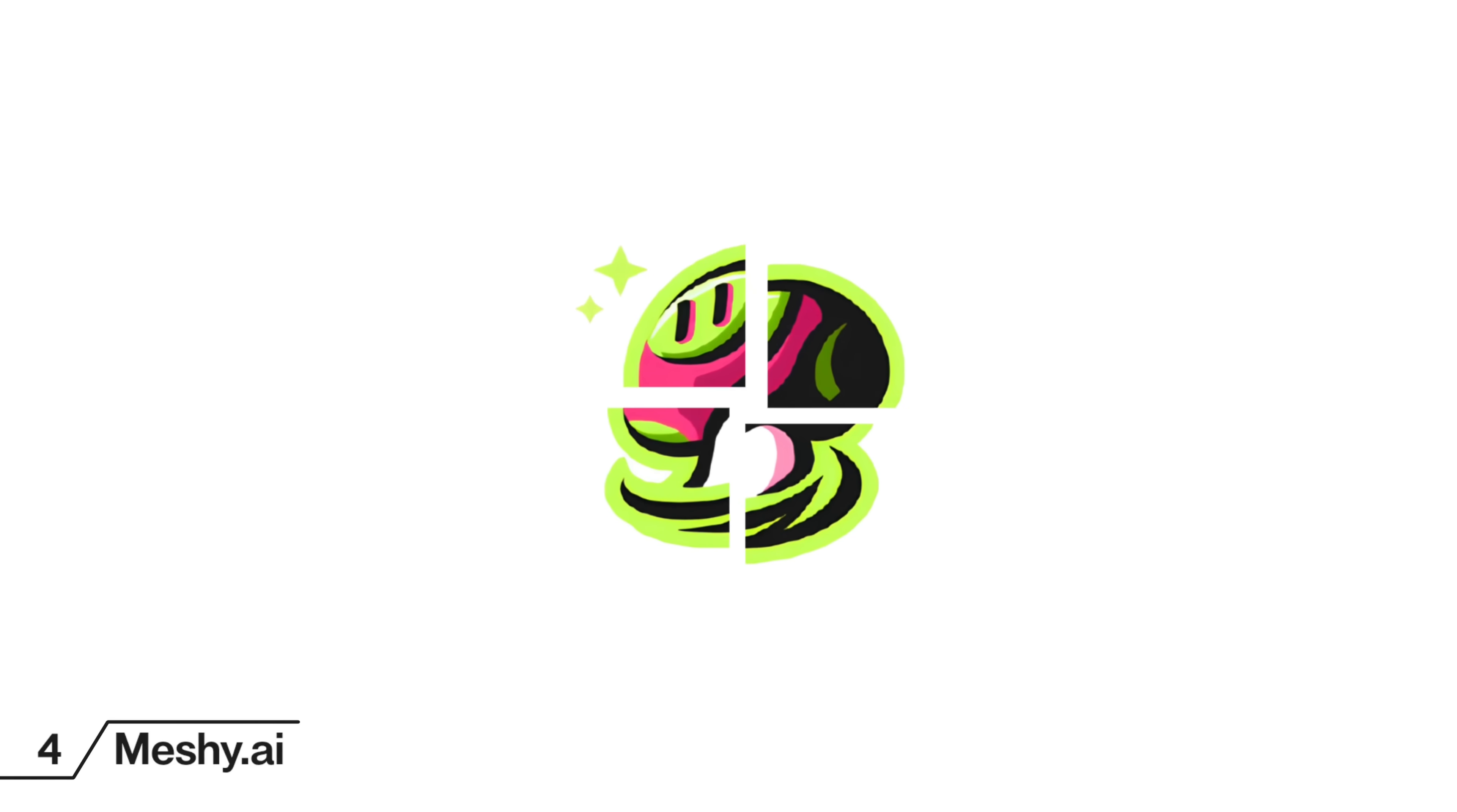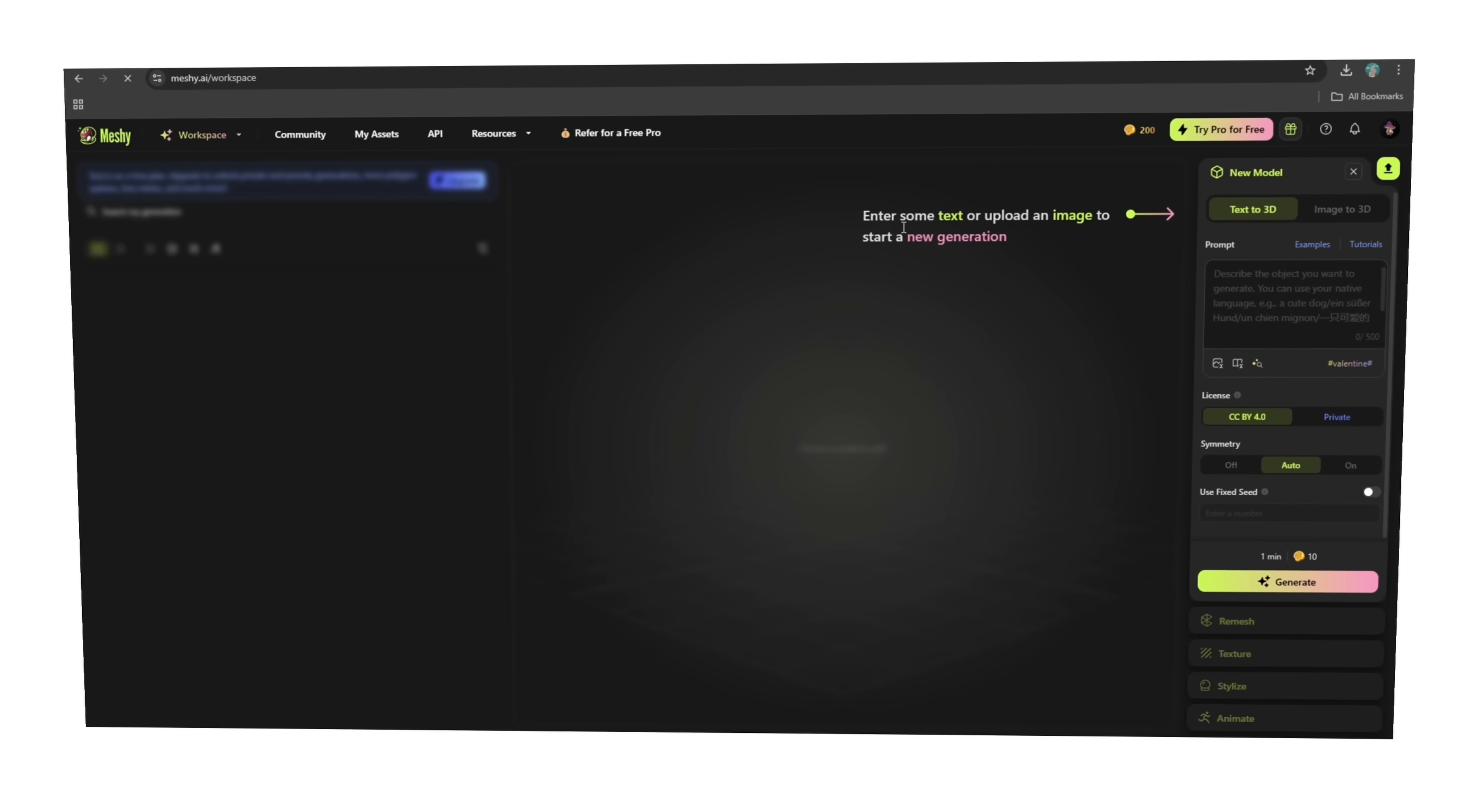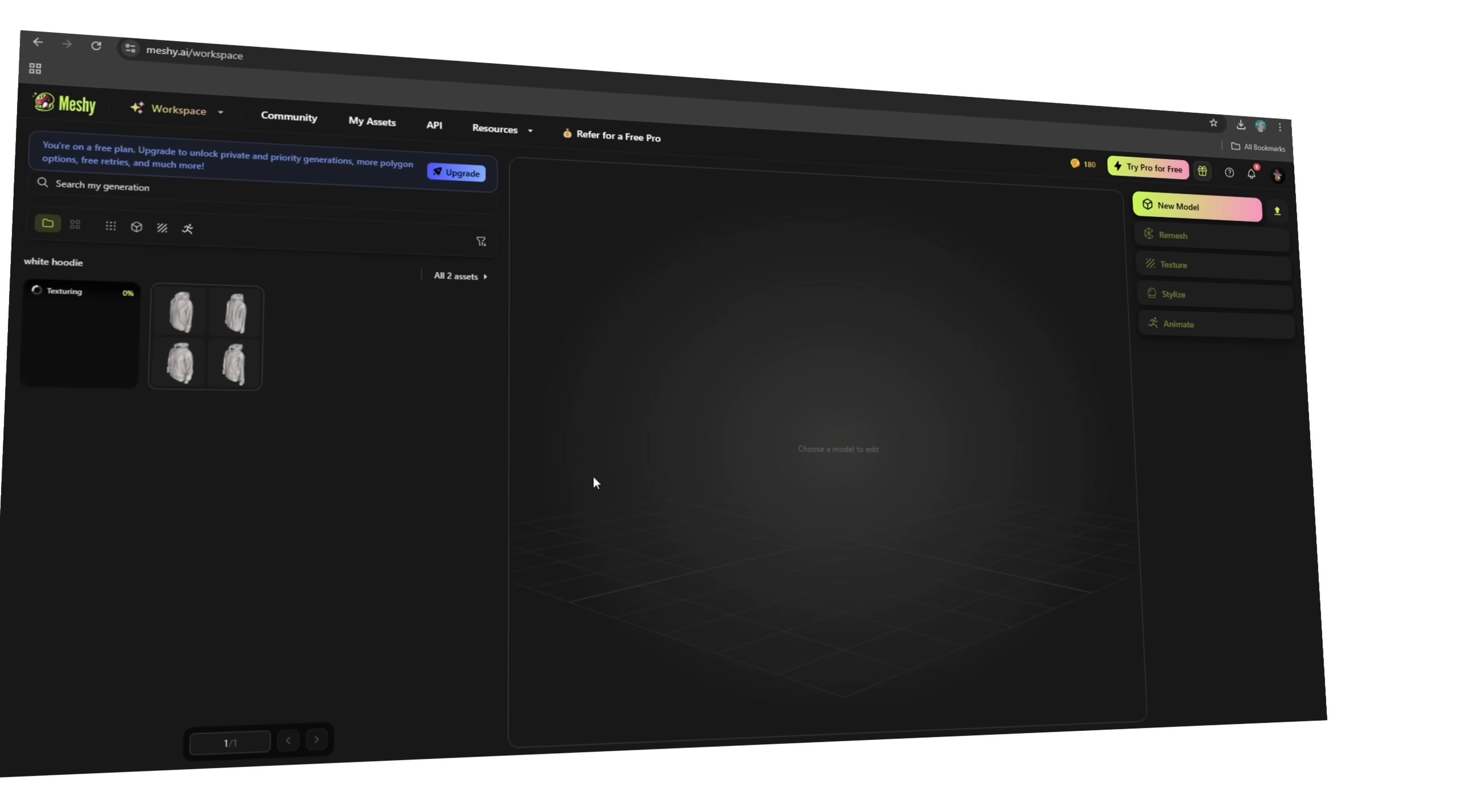All right, next up: something a little futuristic—instant 3D model generation. If you've ever wanted to experiment with 3D graphics, AR, or UI/UX visualization but it felt like it was just maybe way too complicated, Meshy AI is your new best friend. This thing is insane. You just type in a description, upload an image, and within a second it gives you a full 3D model. So no complicated software, no hours of sculpting—just instant results.